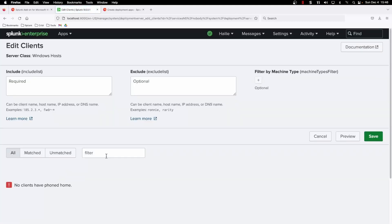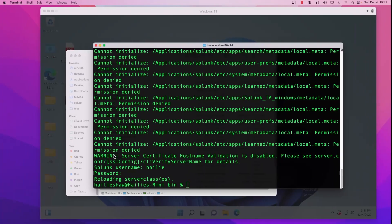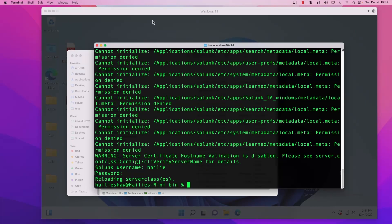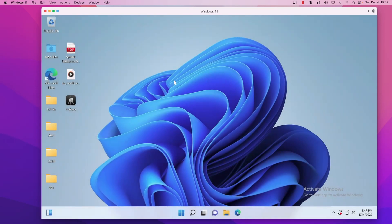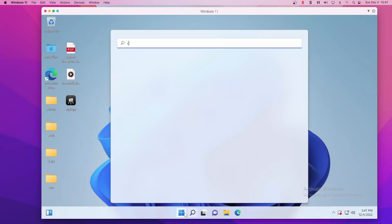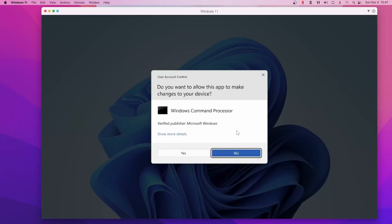Our app section is all set but we haven't added any clients. If you go into add clients you'll notice that we don't have one of our clients phoning home yet. That is because we haven't made the Parallels VM Windows machine a deployment client yet — it's just a Windows VM with a universal forwarder sending data over.